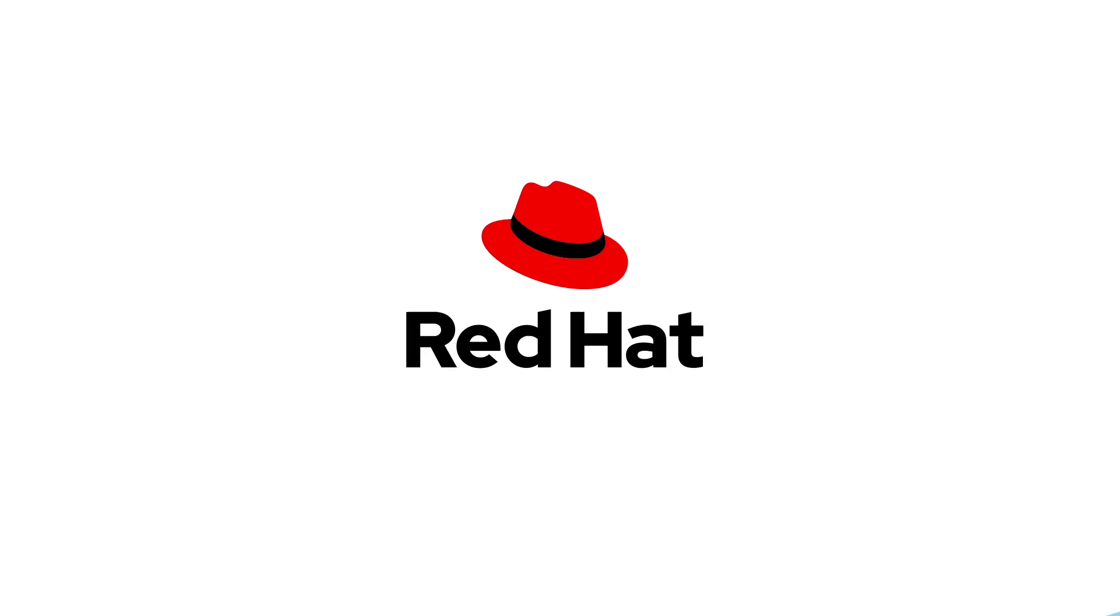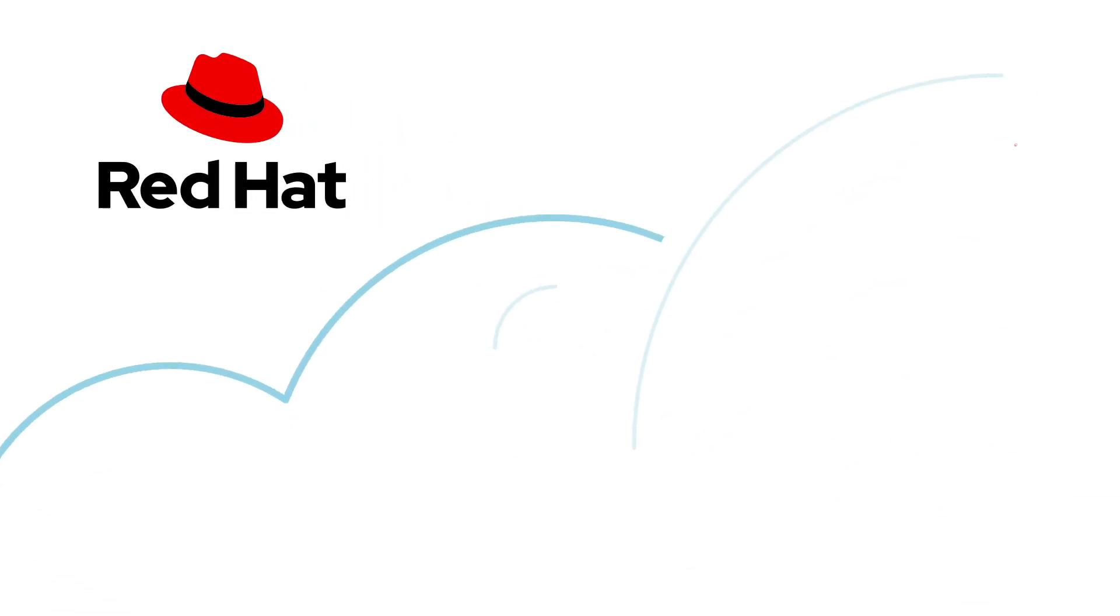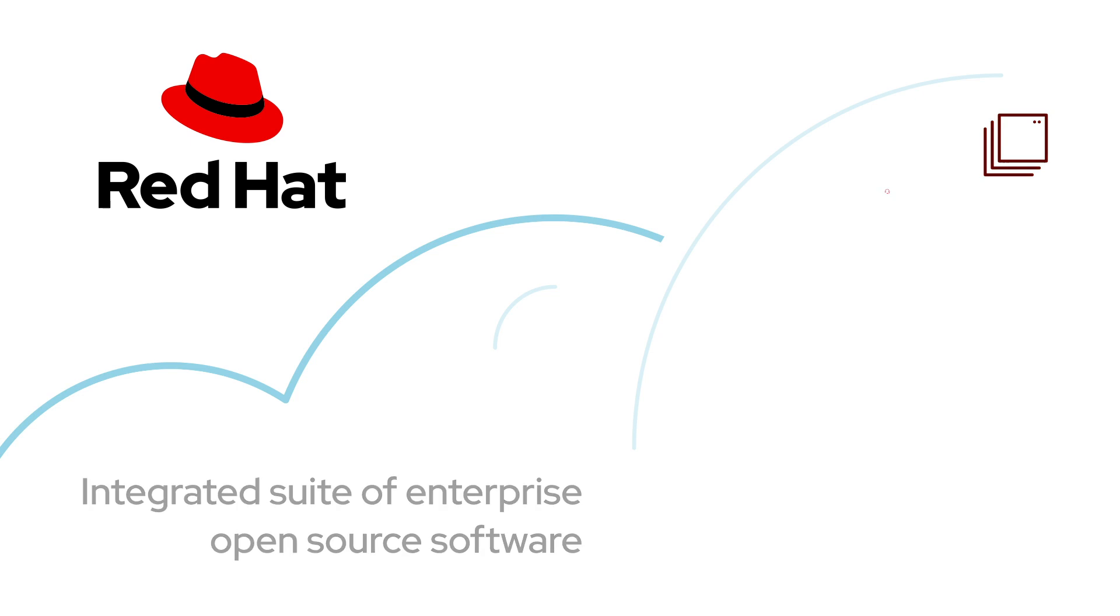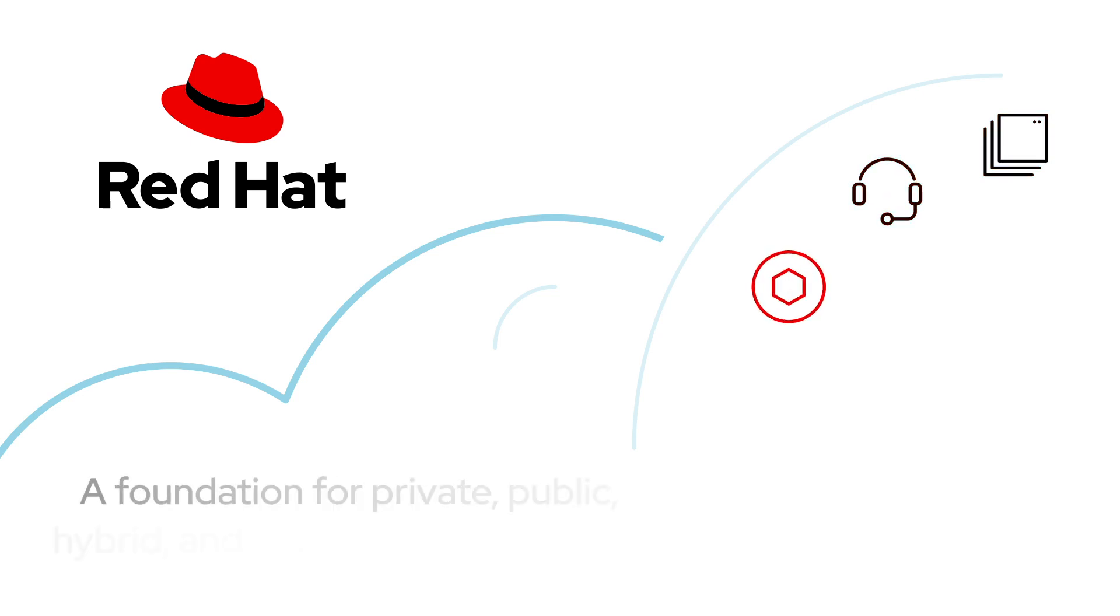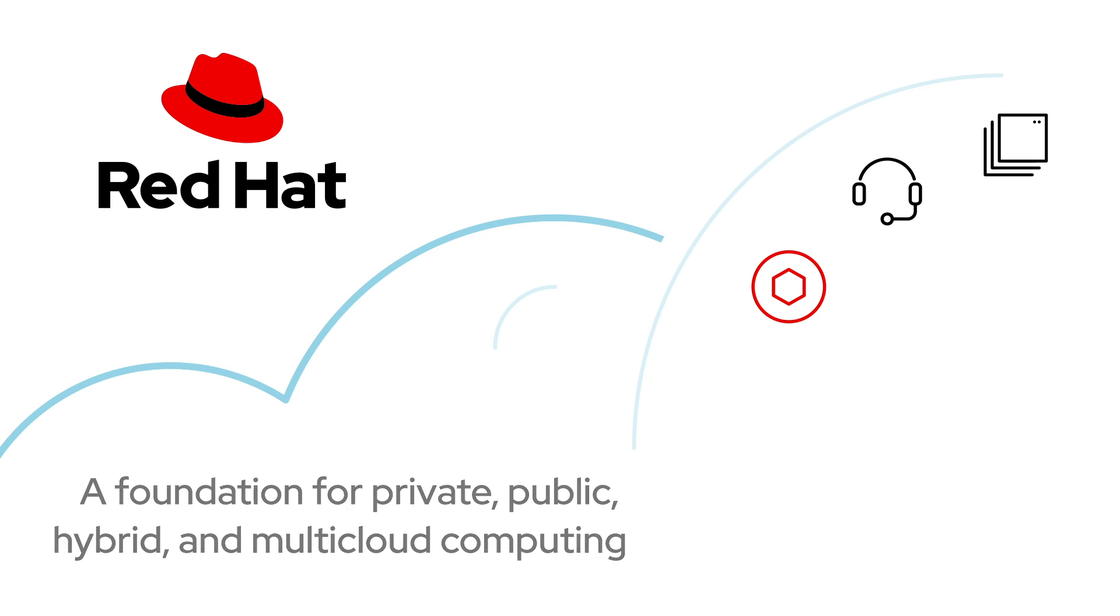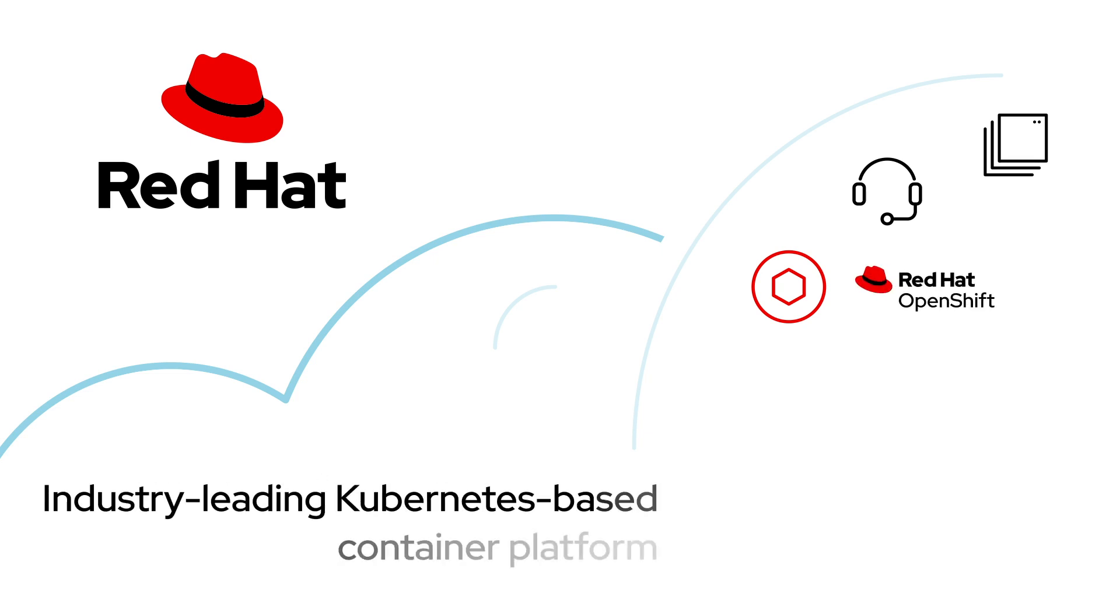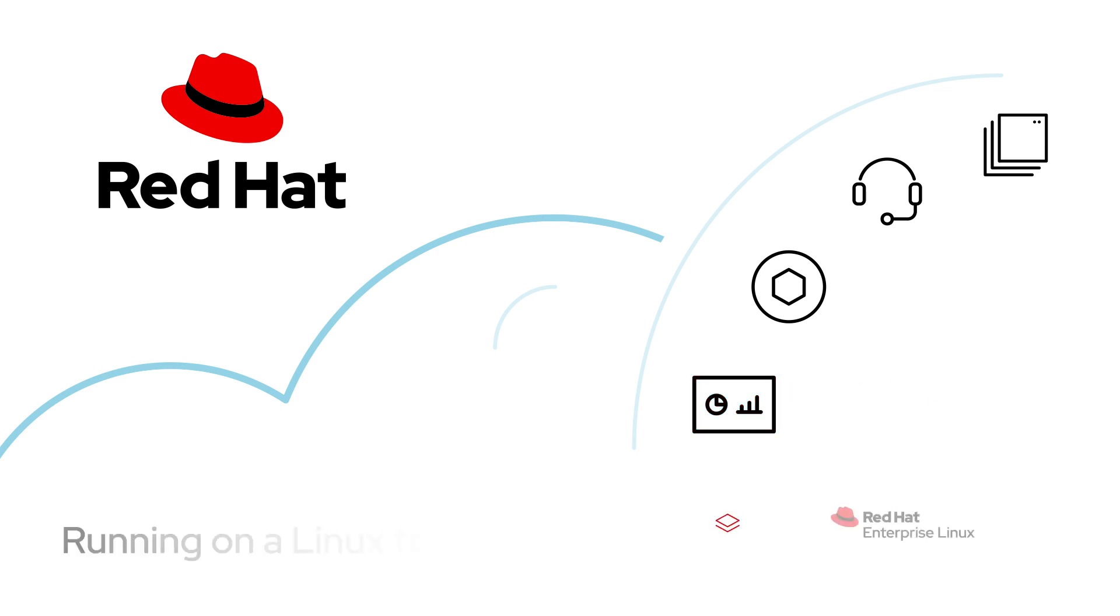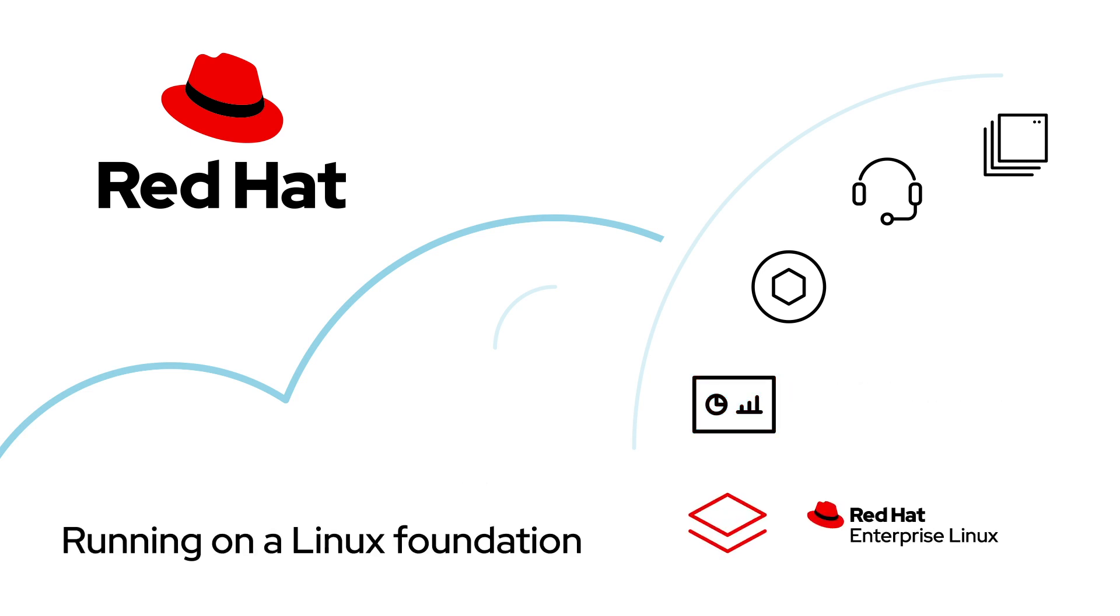Red Hat's vision for hybrid cloud is to deliver an integrated suite of enterprise open source software backed by world-class support that is the foundation for private, public, hybrid, and multi-cloud computing, including an industry-leading Kubernetes-based container platform and hybrid cloud management solutions, all running on a Linux foundation that ensures consistency on thousands of cloud and hardware platforms.